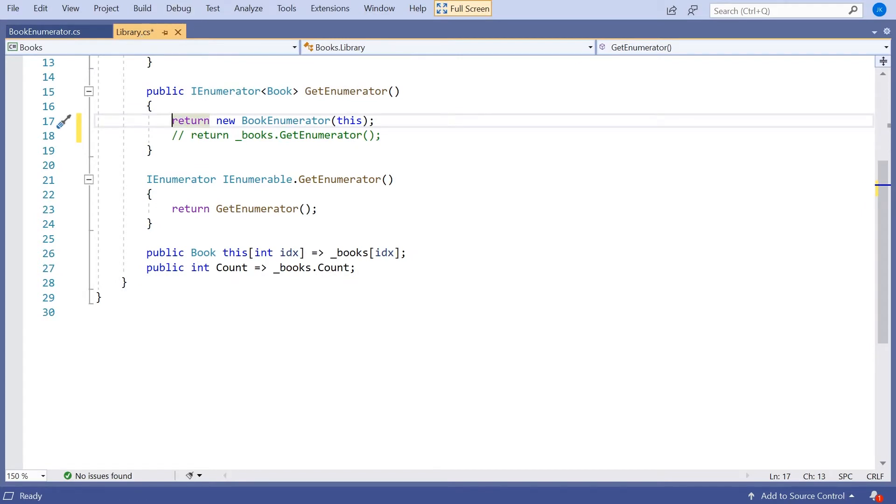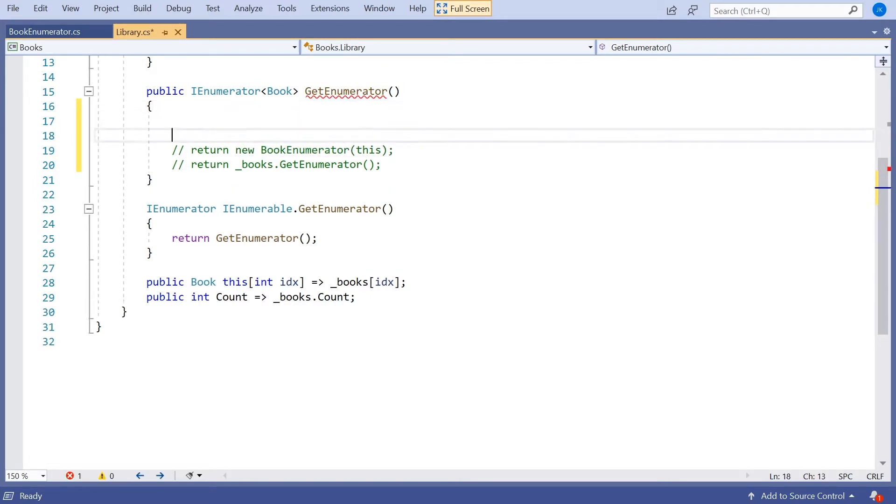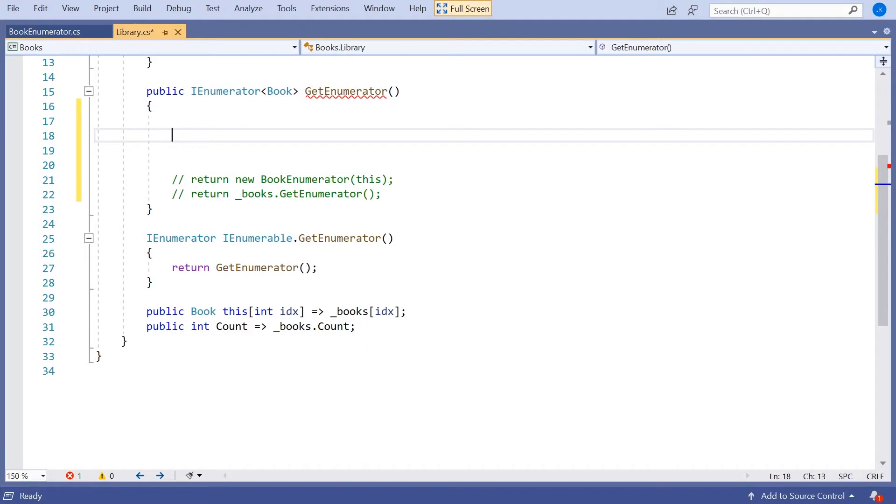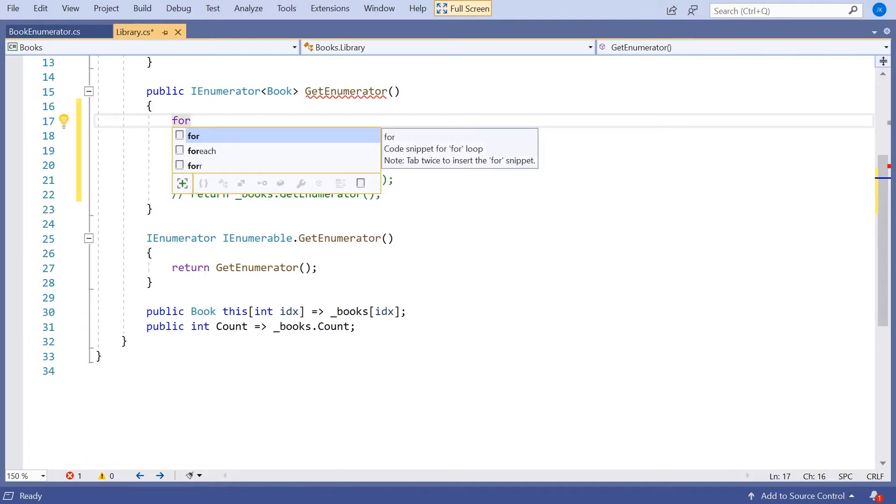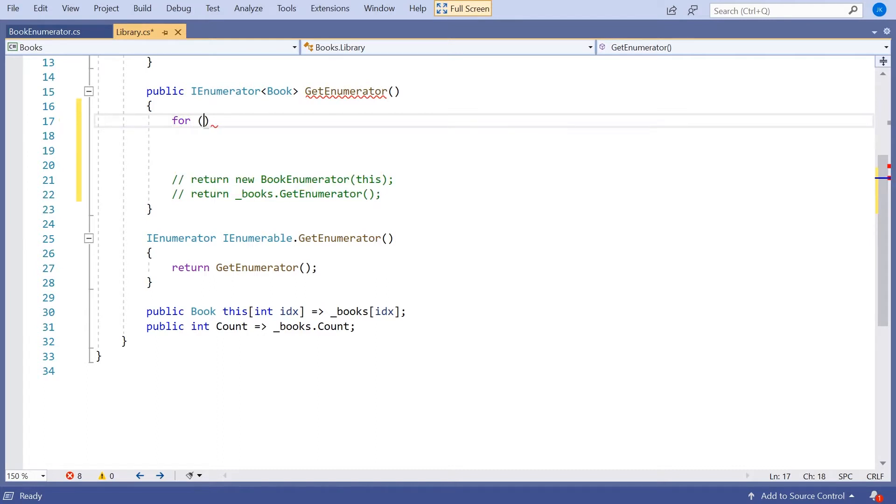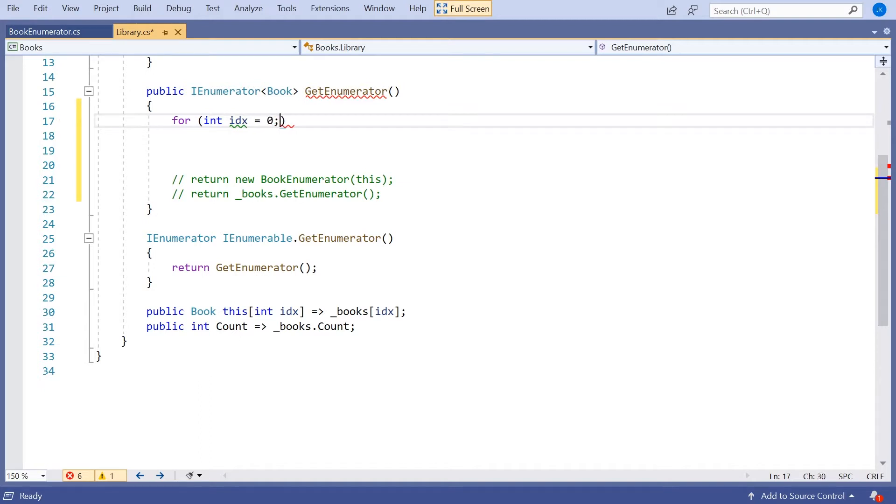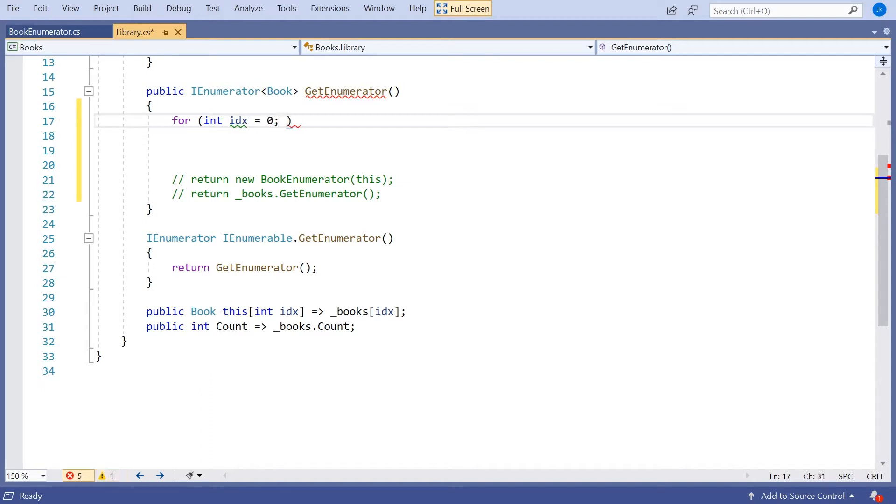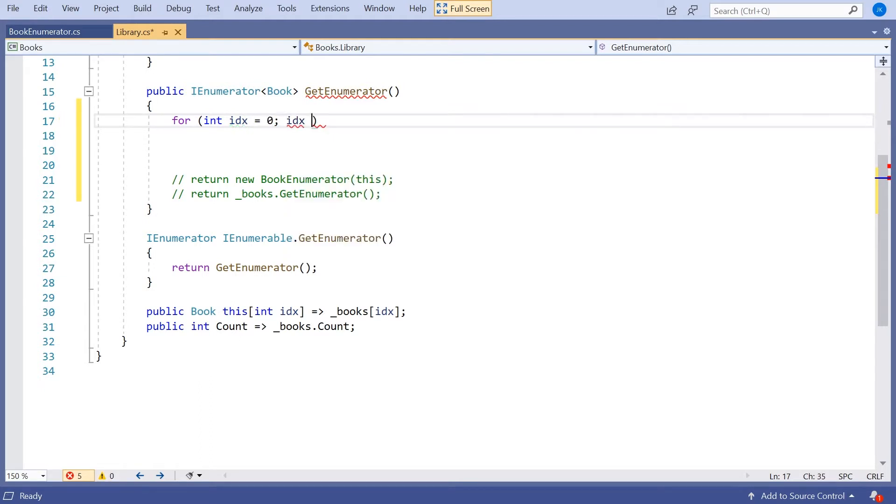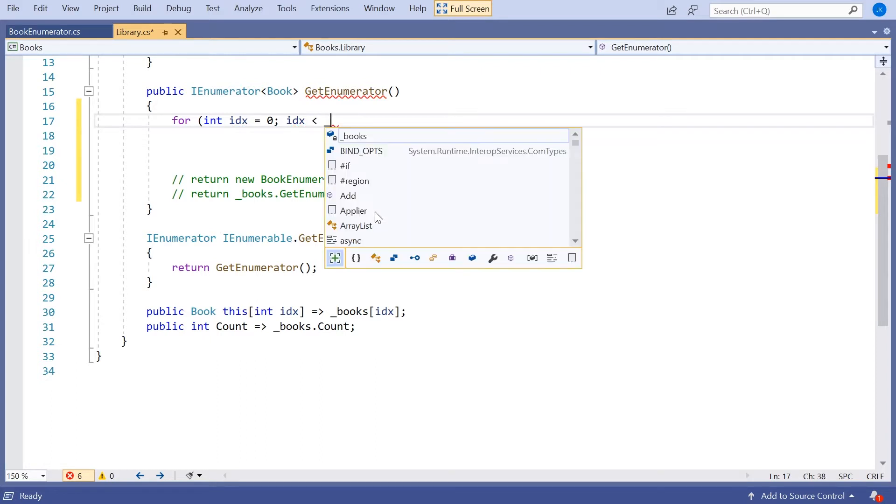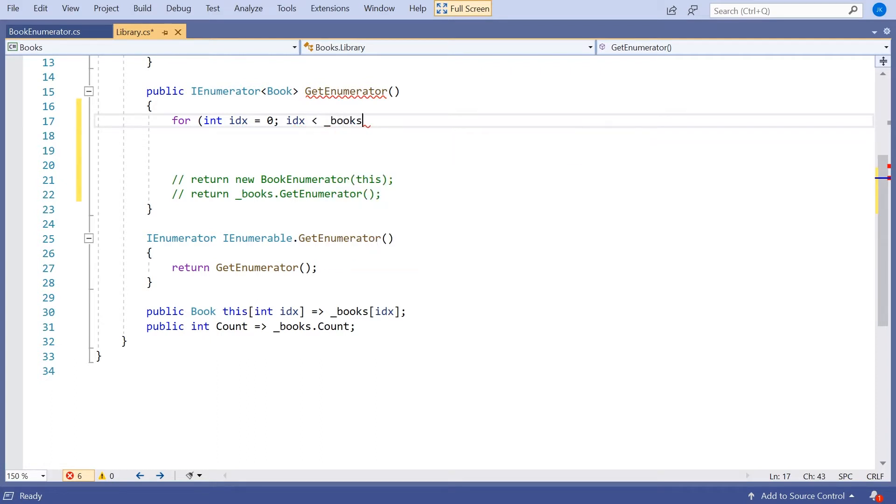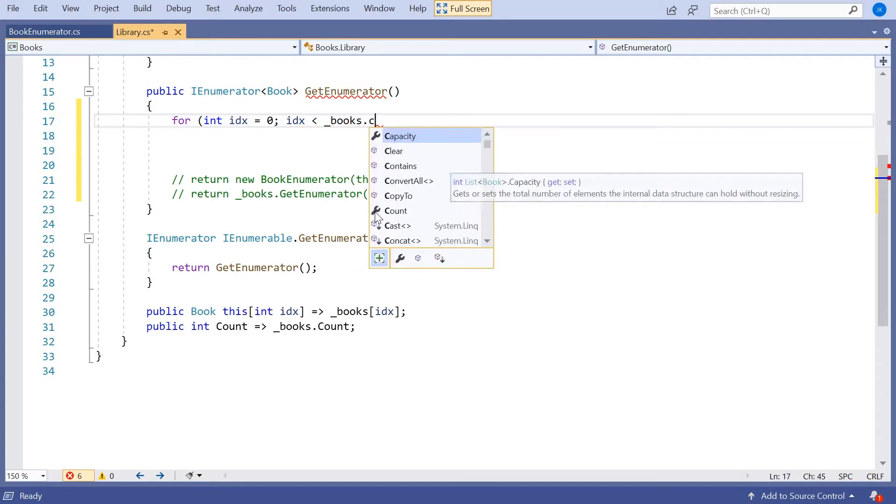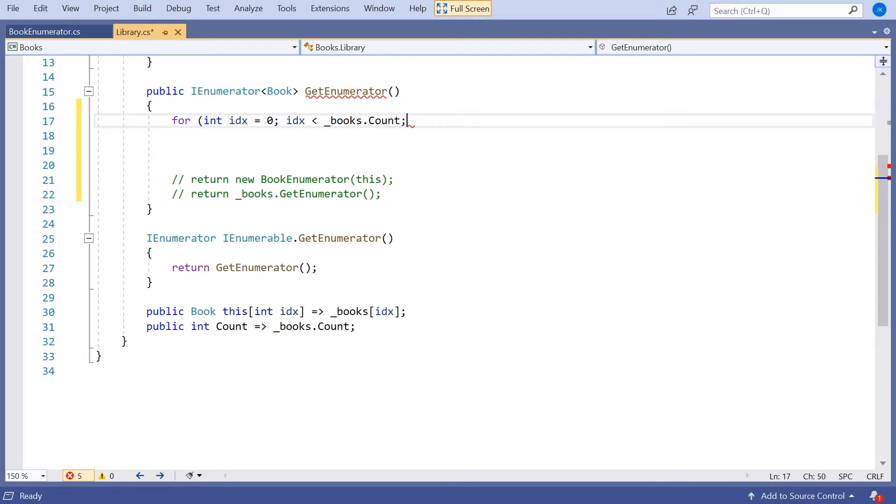Because a third way we can implement the GetEnumerator is like this. What we could do is simply write a loop to loop through the books inside the GetEnumerator. So I could simply write something like for int idx. I could actually have done this with a foreach loop, but I wanted to do it with a for loop just so we can really see the parallels with the enumerator we looked at a moment ago. And so we'll say for idx equals zero, idx is less than books.count, plus plus idx. So just looping through.